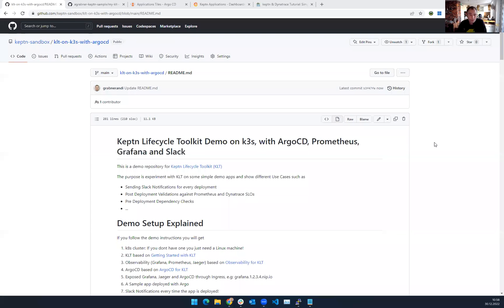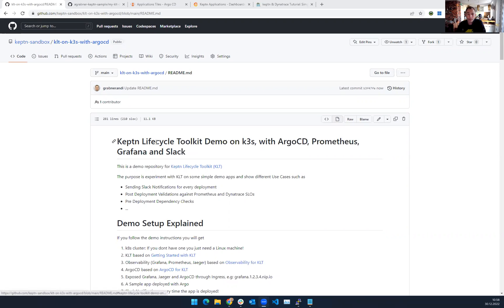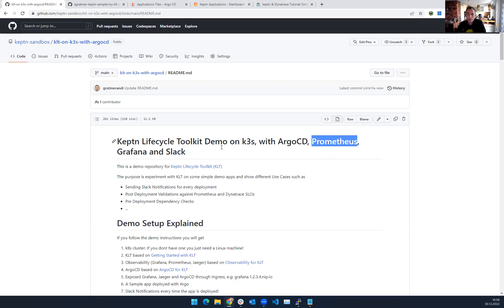Hi there. I spent some time to look into the Keptn Lifecycle Toolkit. There's some great demos from Thomas Schutz already out there, but I thought I want to create my own demo based on K3S Lightweight Kubernetes using Argo CD as the GitOps tool, using Prometheus, using Grafana, and also Slack.